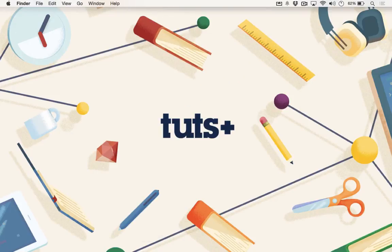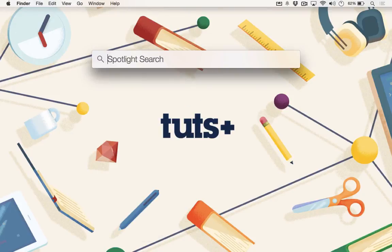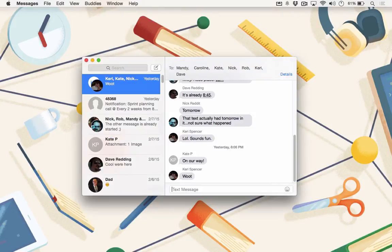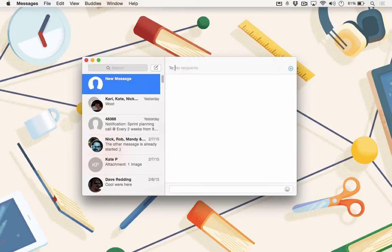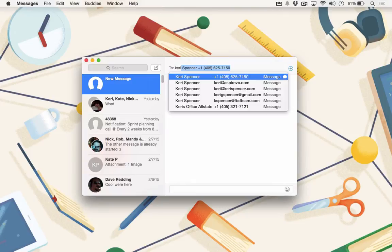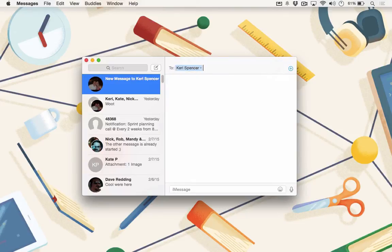To send a text message through your Mac via the iPhone, simply fire up Messages, then click the Create New Message button. Type the person you'd like to send the message to, and hit Enter. You'll notice that Cory's name shows up in green — that means he's not on iMessage, so it'll go through my iPhone as a regular text message. If I send it to my wife, her name shows up in blue, which means I'll be using iMessage.